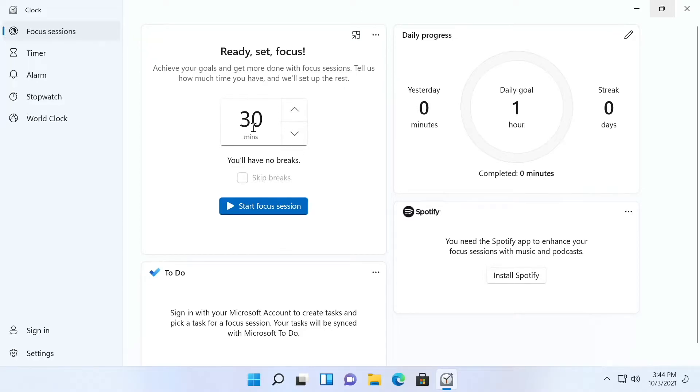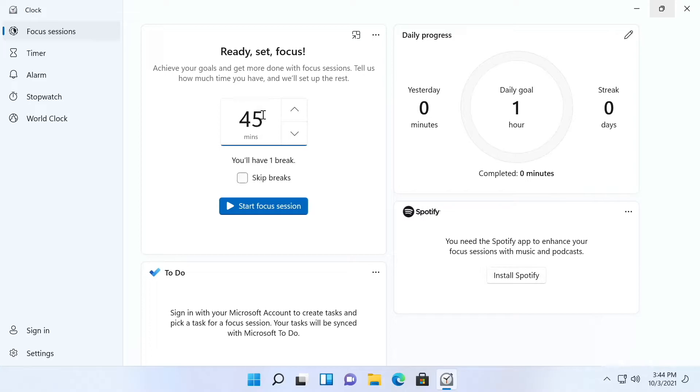All that you need to do is enter in how many minutes you have to focus and I'll say 60. In that 60 minutes you'll have one break and you can start your focus session.